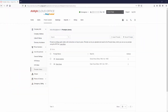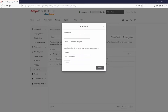To record the IVR prompts, log into the Admin Portal, go to Auto Receptionist, Prompts Library, and select Record Prompts. Give the prompt a name and select either Phone or Computer Microphone.